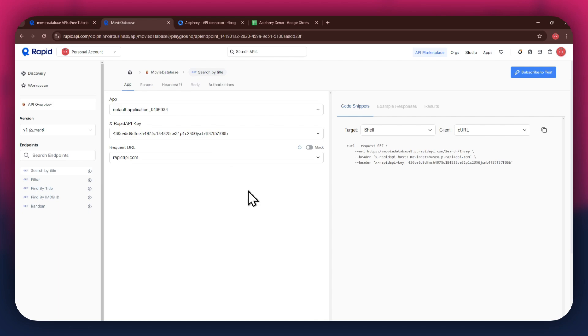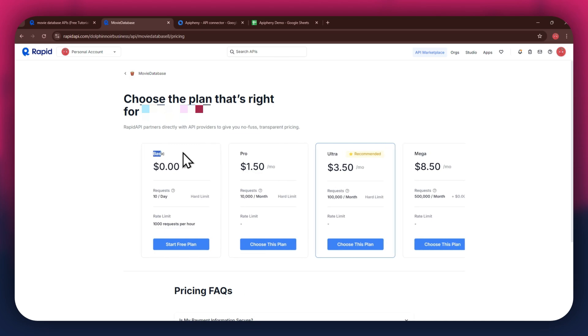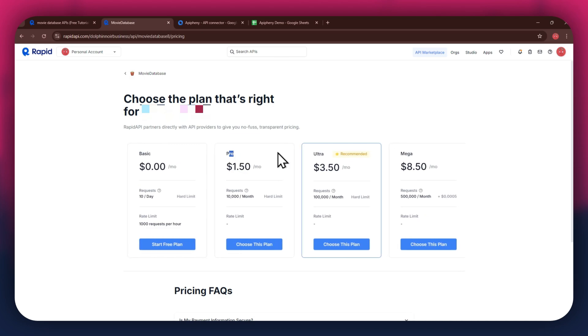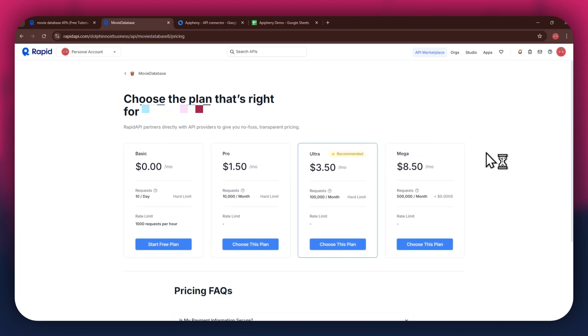For that, click on the Subscribe to test button at top right corner, and all of the available plans will start displaying. We've got the basic plan, pro plan, ultra plan, and the mega plan. All of these are priced differently and have different perks to them, so make sure to look for the one that you would like to subscribe to and click on the choose this plan button.